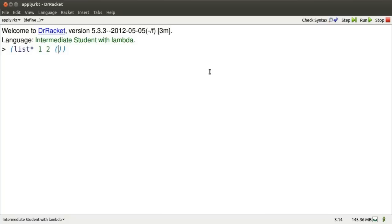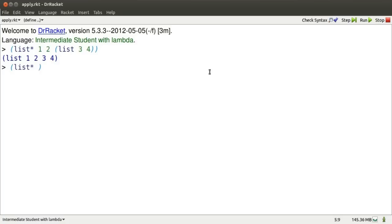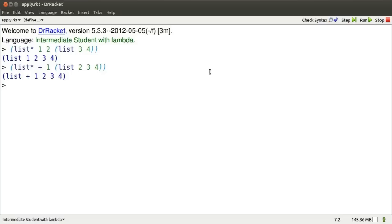List star allows us to add some elements to the front of a list. It doesn't matter what kind of values those elements are. In fact, one of the elements could be a function. That list looks like you could do something. Add it up. Here's what you do.